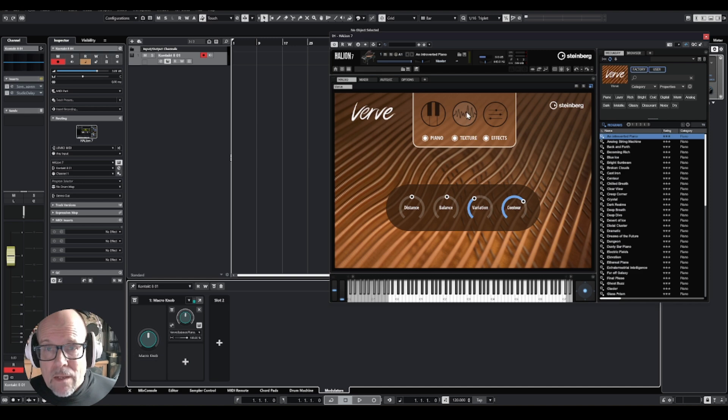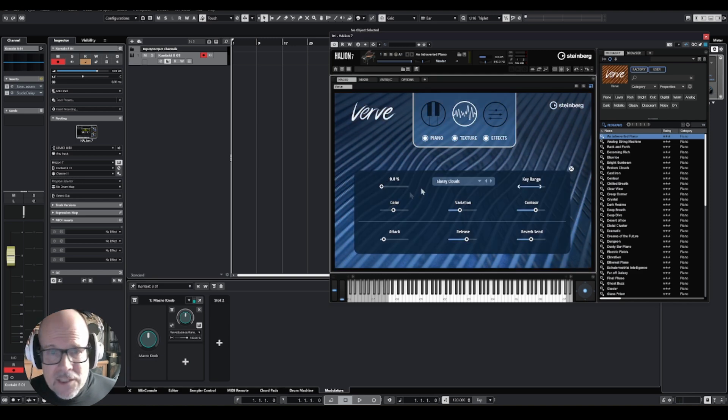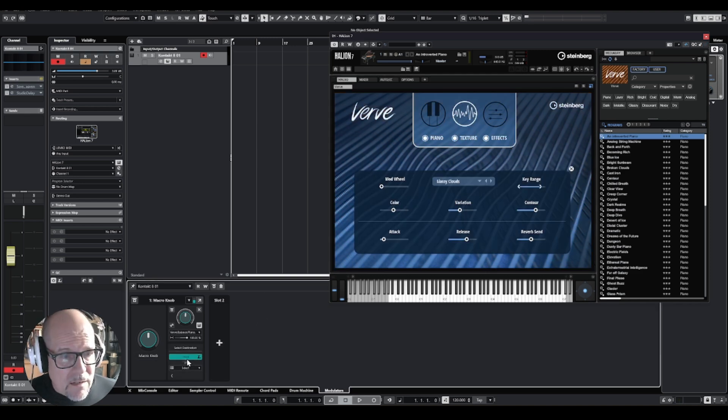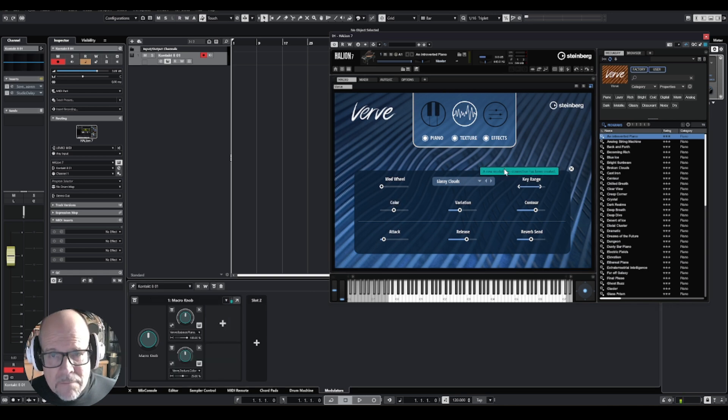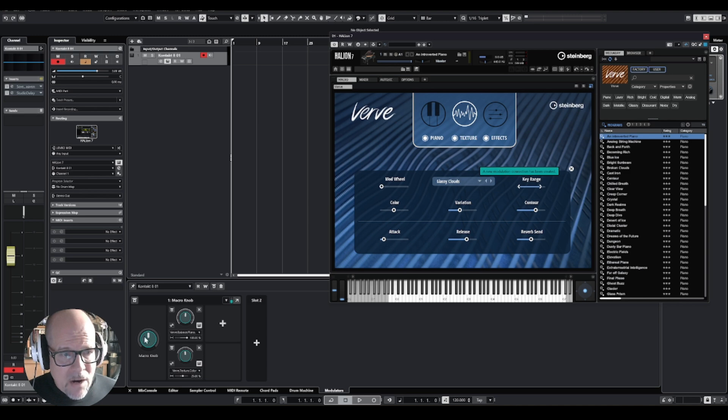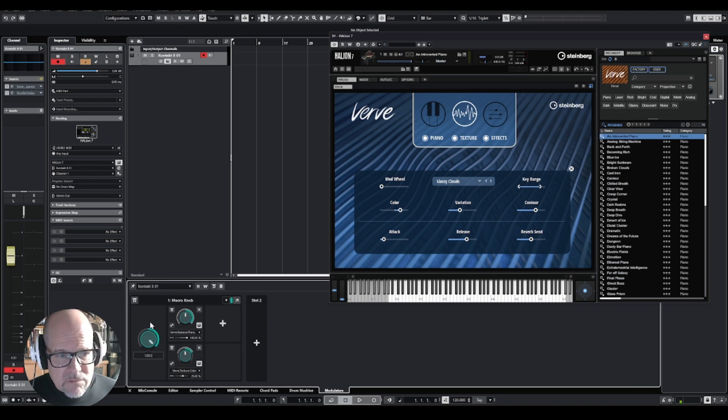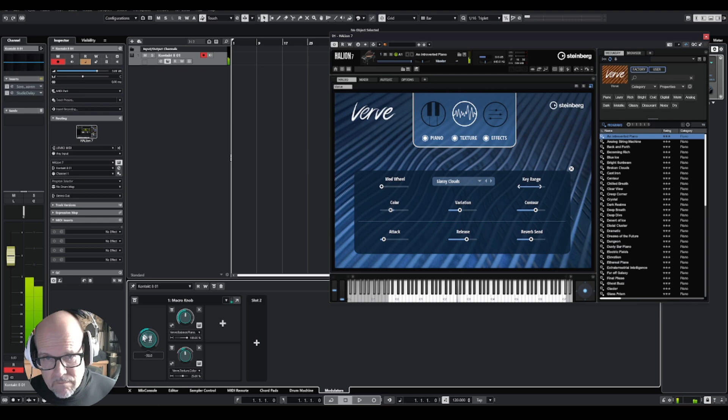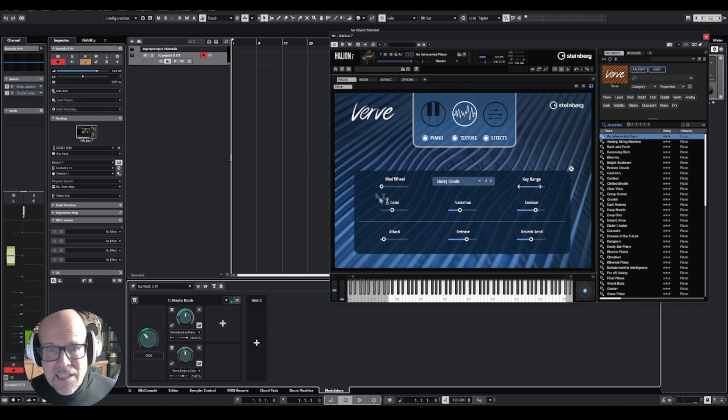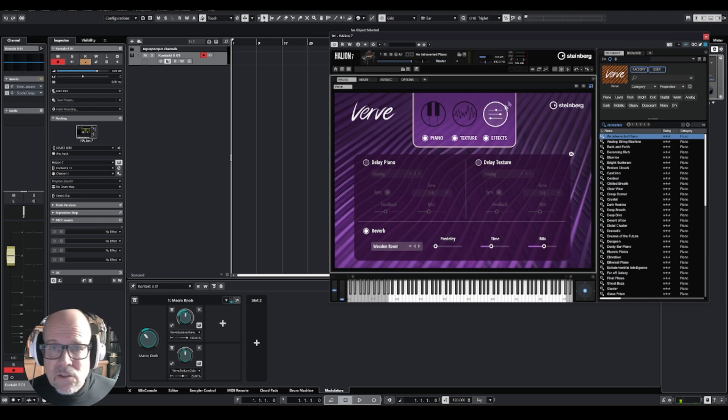If I click on texture and I said, you know what, the color I want to change that also. I click the plus button, learn, click on the color, you get confirmation. Now if I turn the knob, you see the color also is moving at the same time with my balance.